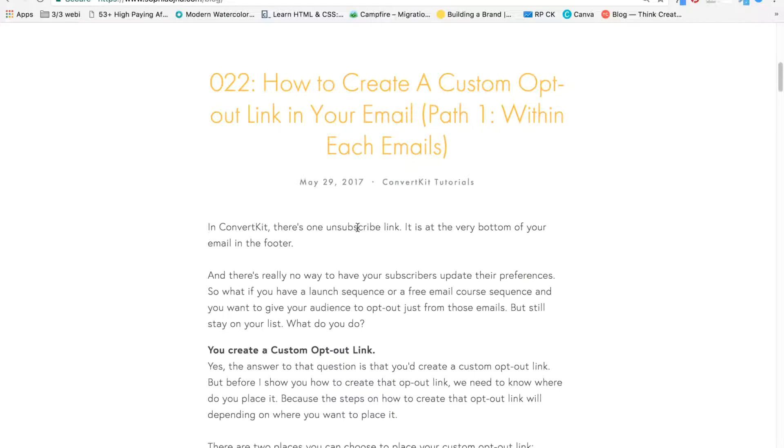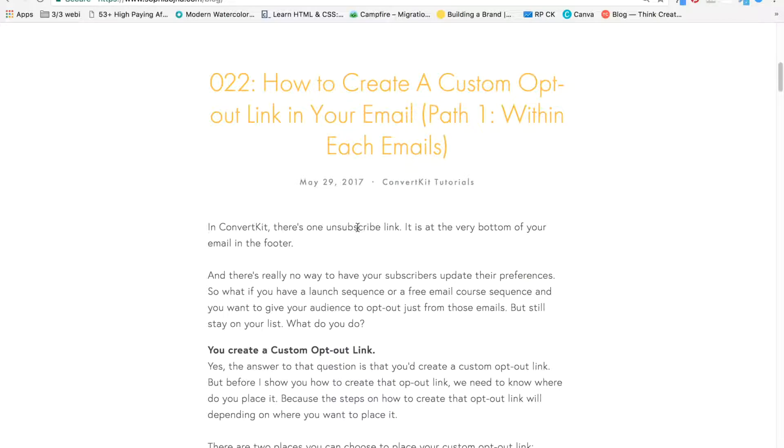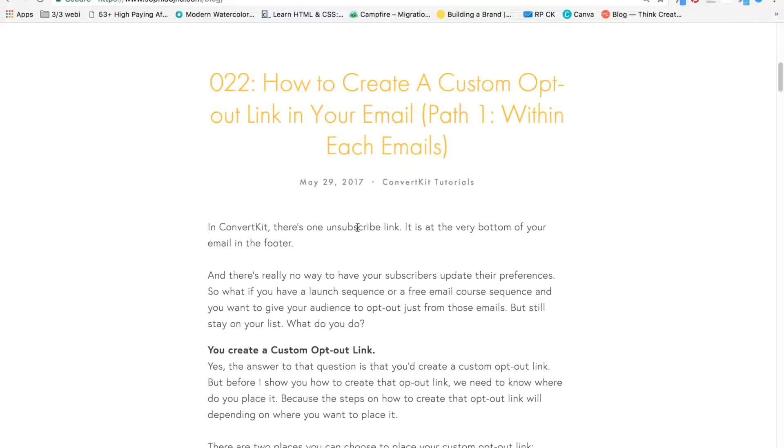Let's say you have a website that teaches people all you need to know about gardening. So maybe you want to give folks an option to opt out of information about gardening tools, but they can stay on your list because they want to learn about different kinds of plants and how to take care of plants. But they don't want to know about the tools because they already have the tools.